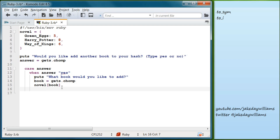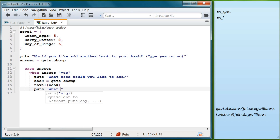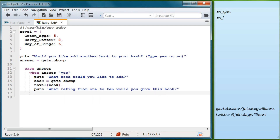Then we do `puts 'What rating from 1 to 10 would you give this book?'` And we'll set that equal to `rating = gets.chomp`.